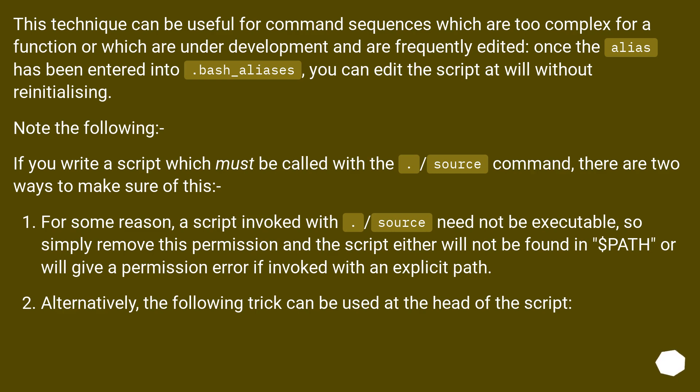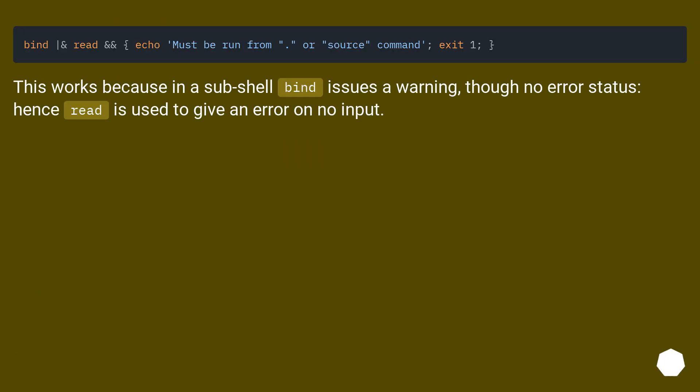Alternatively, the following trick can be used at the head of the script. This works because in a subshell bind issues a warning, though no error status, hence read is used to give an error on no input.